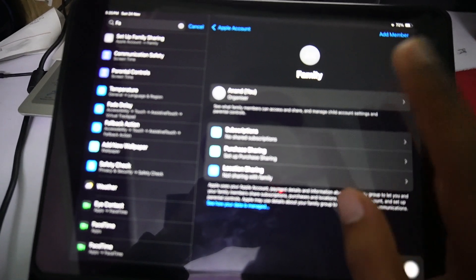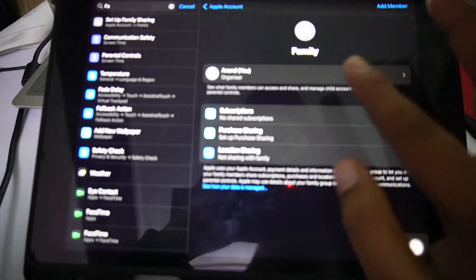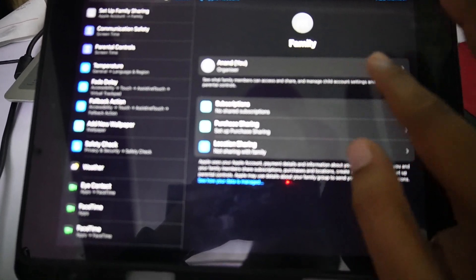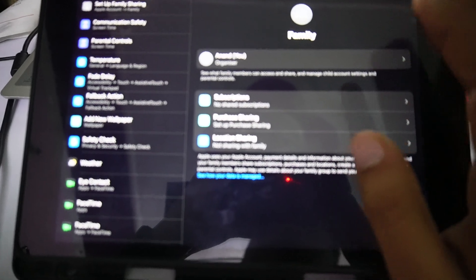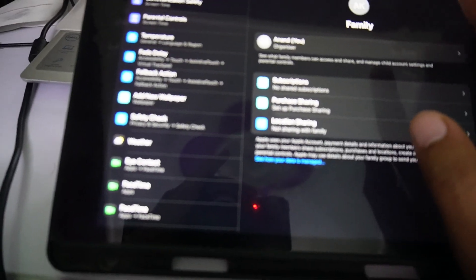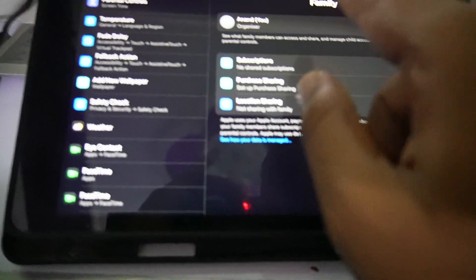If you don't want to allow certain things, just tap on it and disallow the particular thing you don't want to allow your child to do. So these are the settings you can do - you have to come into this family section and tap on the child account.